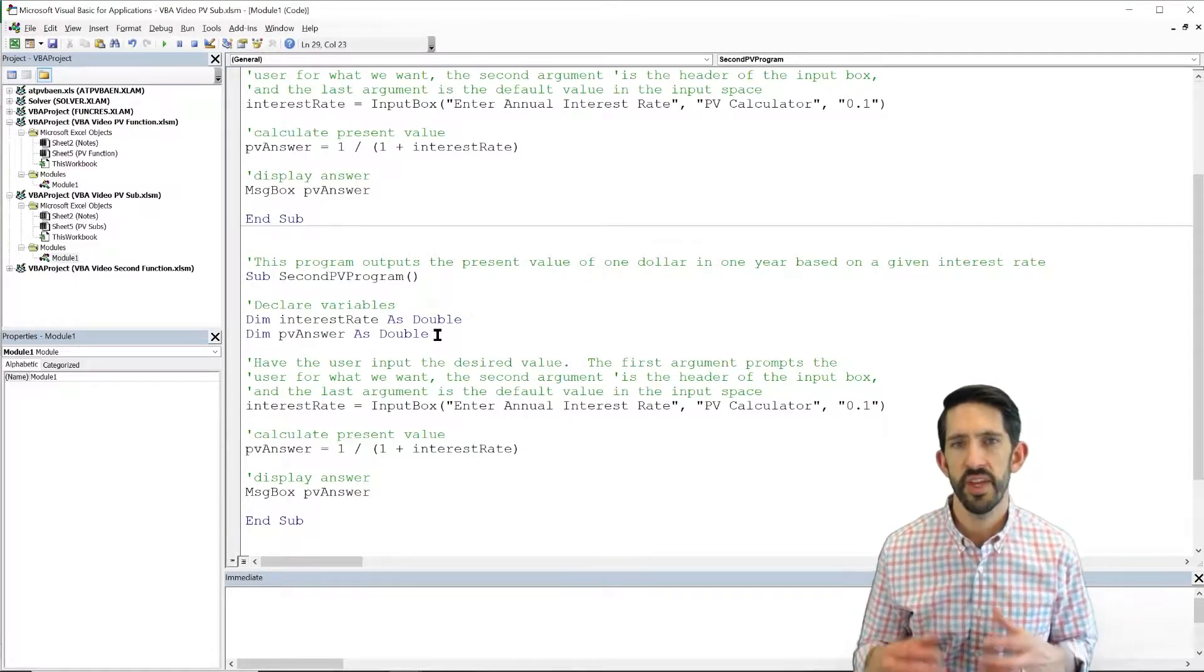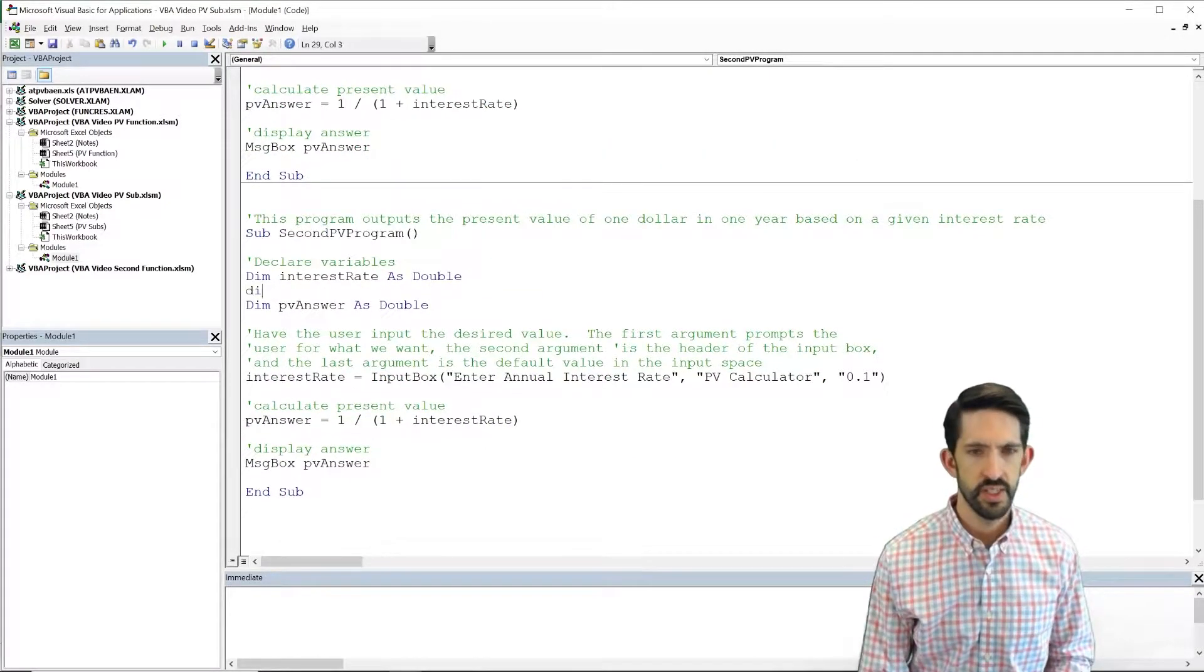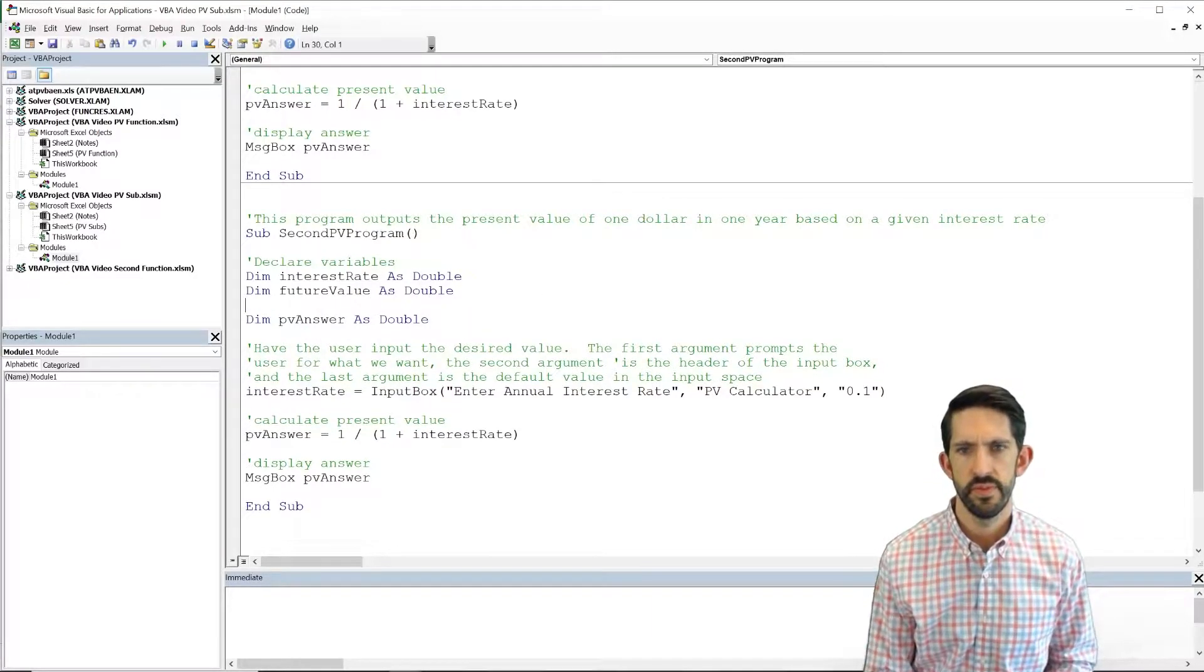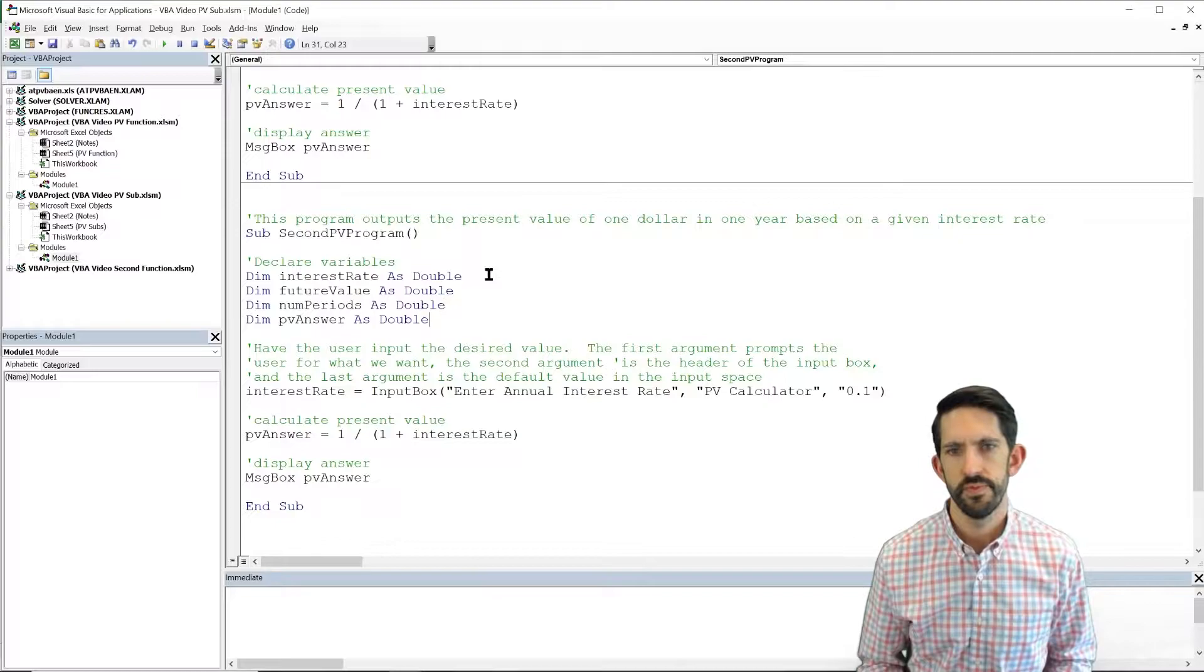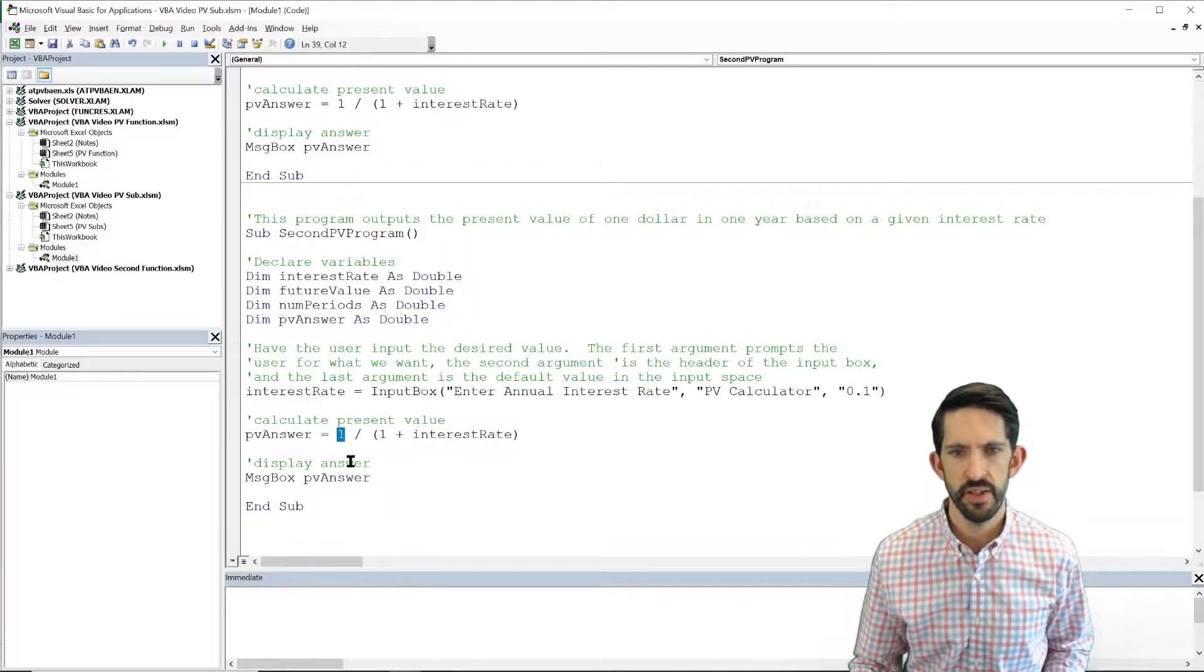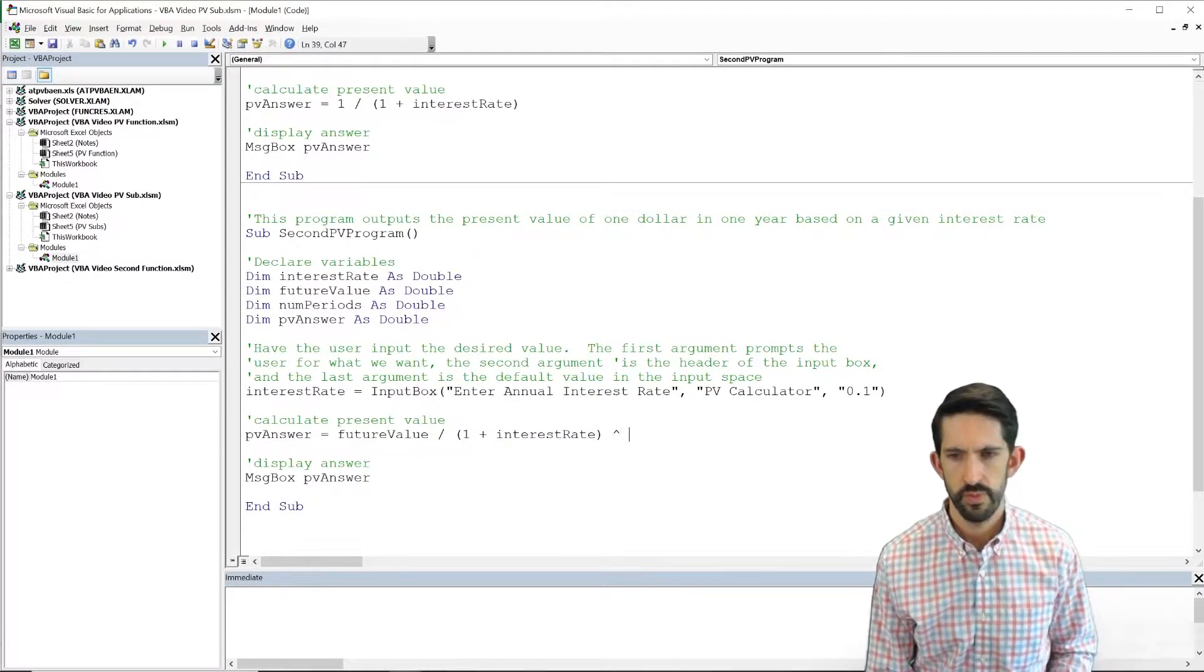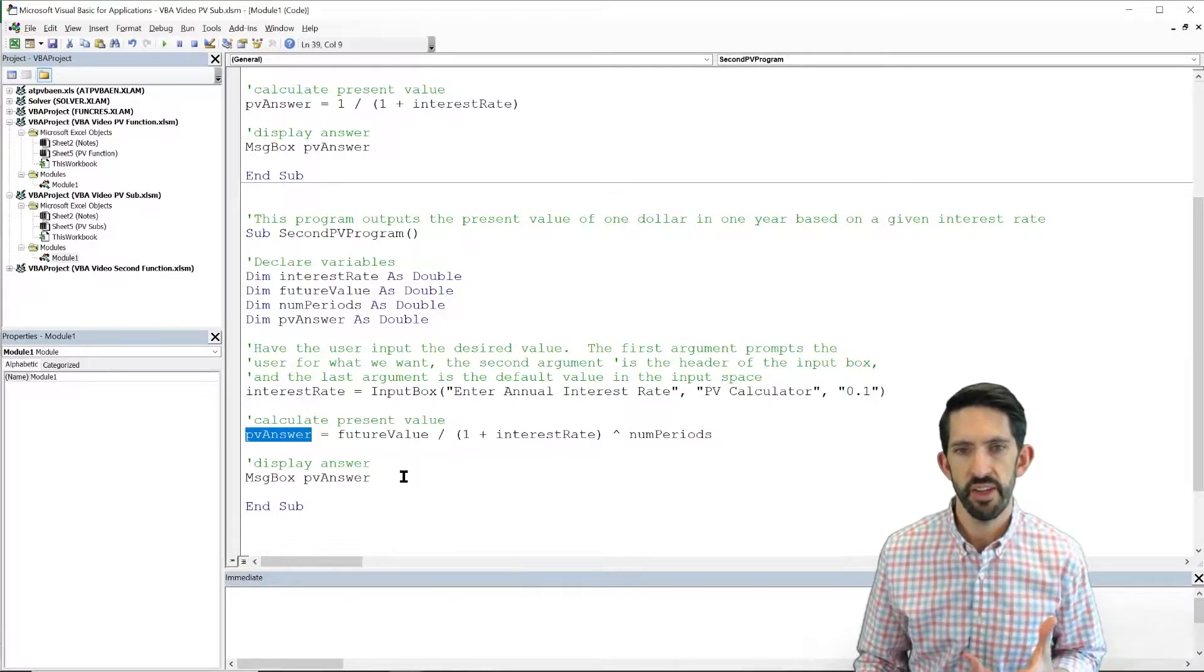Now this second program, the idea was to incorporate more inputs. So let's add our inputs here. So we want our future value as a double, and we also want our num periods as double. All right, we've added our two new variables in. We know we want those to go into our calculation. So let's just update our calculation right here. All right, our PV answer is now updated to have a more complete calculation.